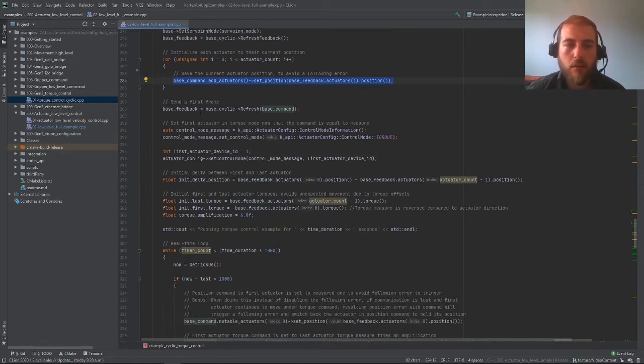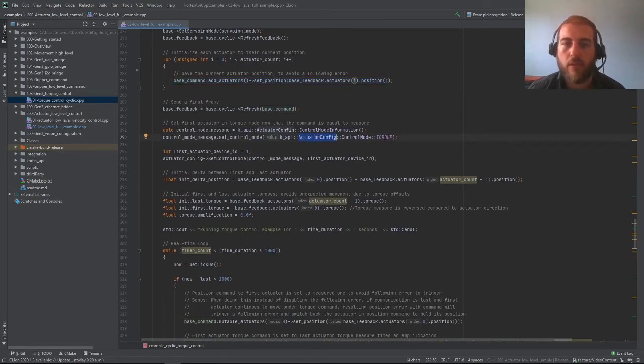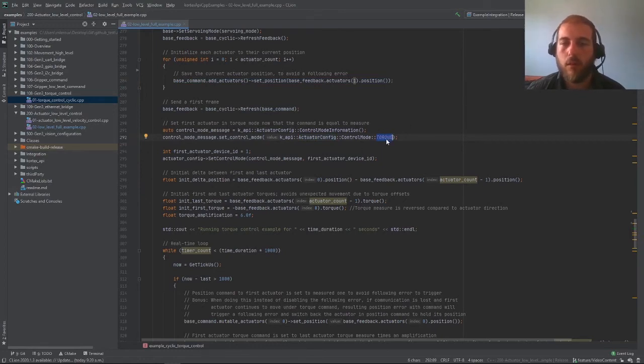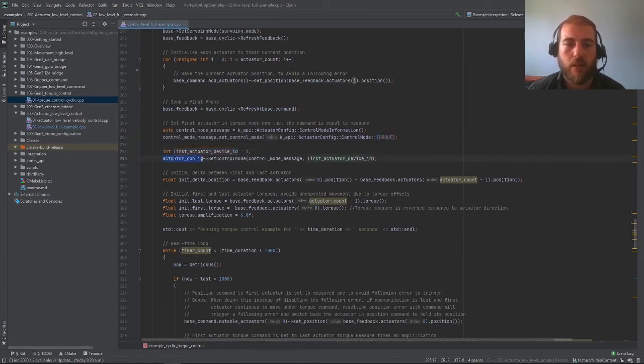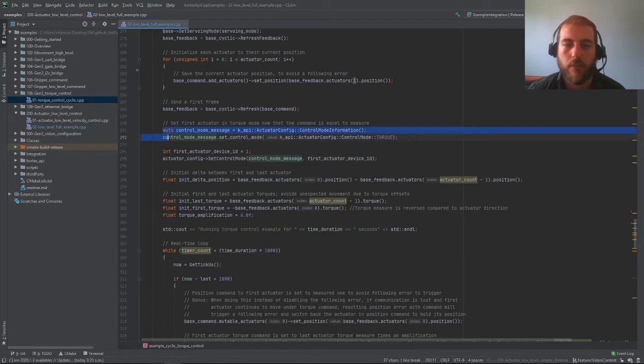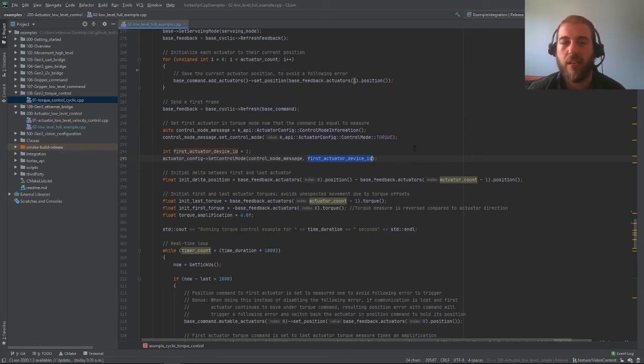Now what we need to do is go into our actuator config client and set a control mode for one of our actuators to torque because what we want to do is torque control. Since we want to send torque commands to our first actuators, we take our actuator config, use set control mode, and use our control mode message that we built right here and send it to our first actuator. This tells the actuator that whatever the input command we're sending, it should be interpreted as torque.